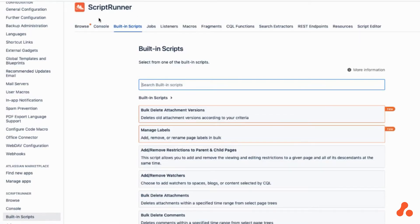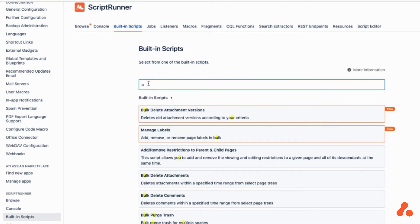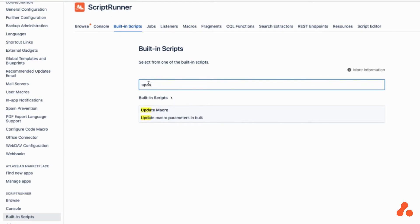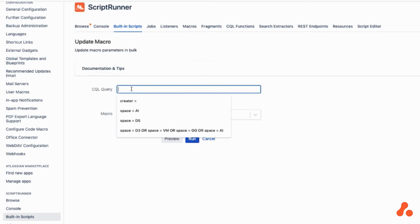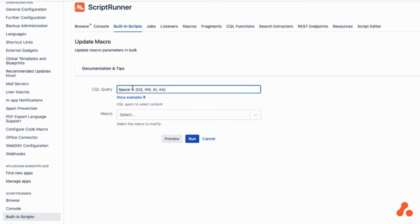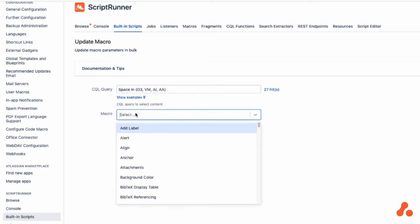or you could go to ScriptRunner, built-in scripts, and look for Update Macro. We'll start by using the SQL query to select the spaces in which we want to do the change, and we find the macro.